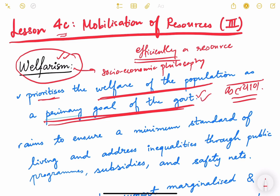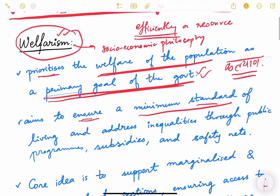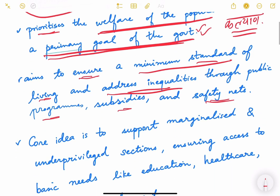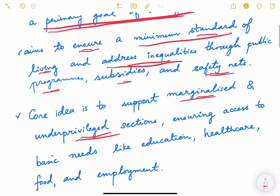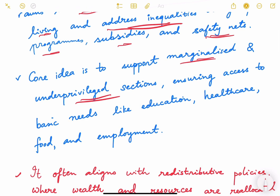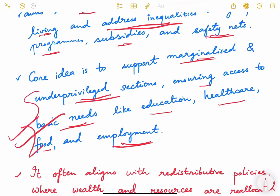Welfarism aims to ensure a minimum standard of living and address inequalities through public programs, subsidies, and safety nets. The core idea is to support the marginalized and underprivileged sections — the socio-economically backward sections — and ensure access to basic needs such as education, health, food, and employment. This has to be the actual primary objective of the government and resource mobilization.